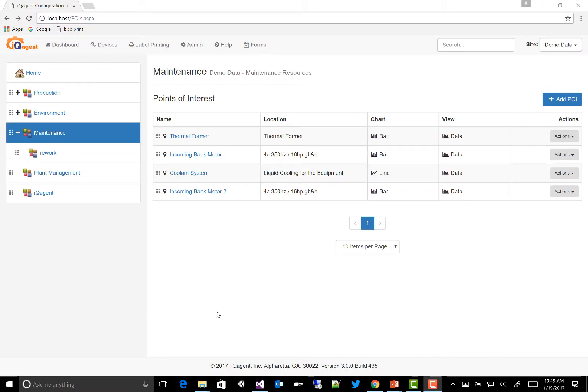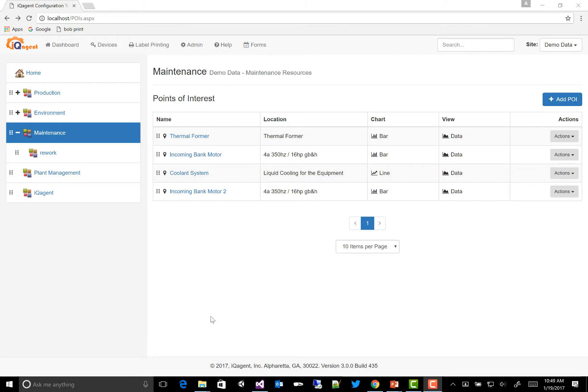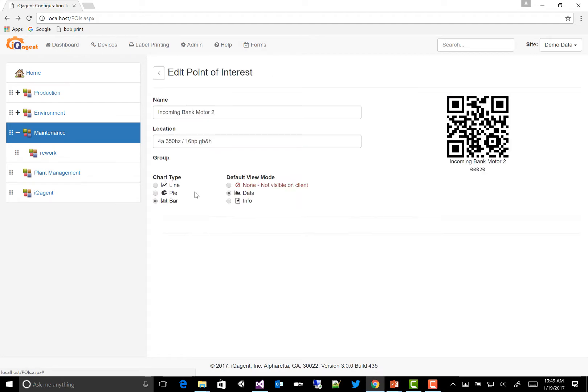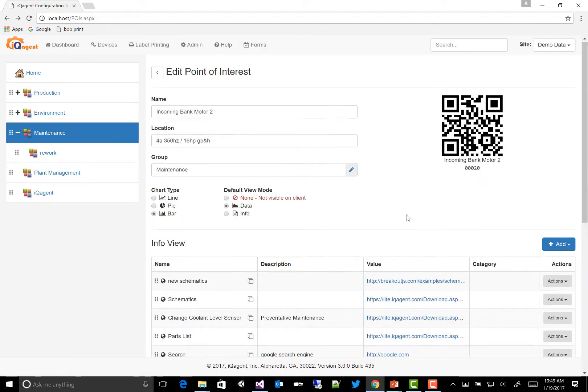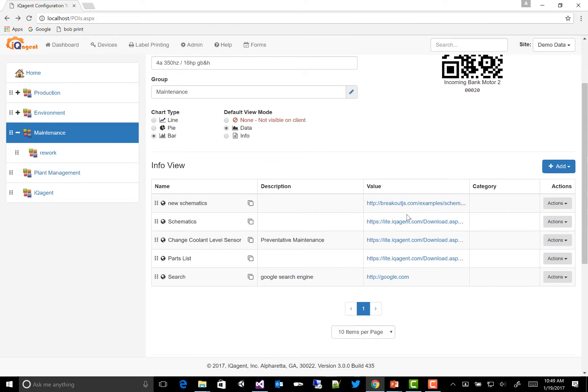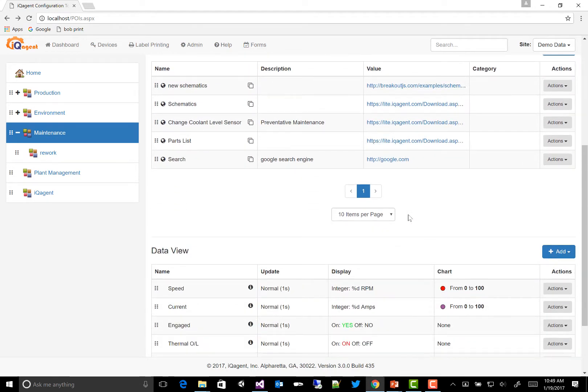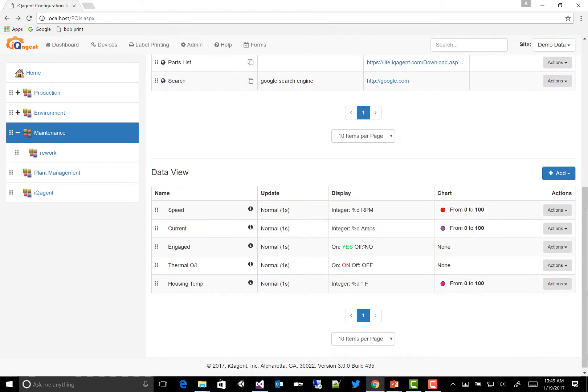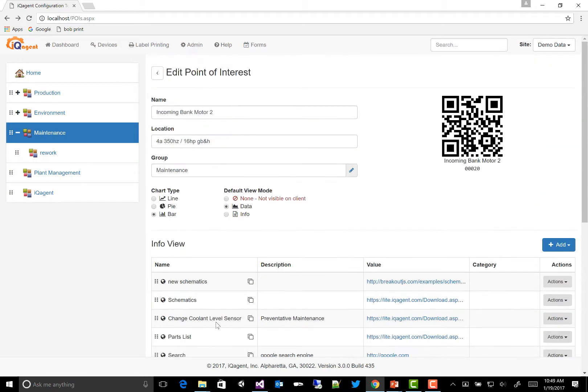You may know that IQ Agent is a mobile app that allows you to create points of interest in your plant or process area, and then we identify these with QR codes. So here's our configuration tool. We have our QR code, and then we have two views: an info view, which is your schematics, documents, forms, and a data view, which is your OPC UA data or automation data from databases. Then we use an iPad to see this.